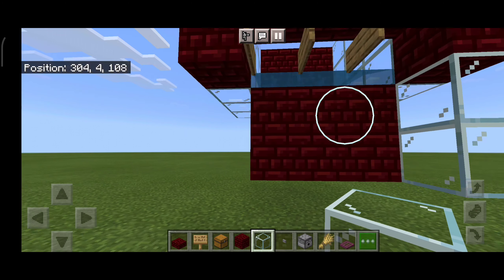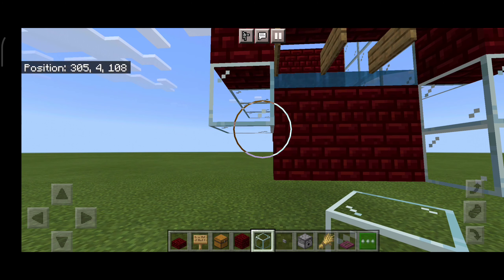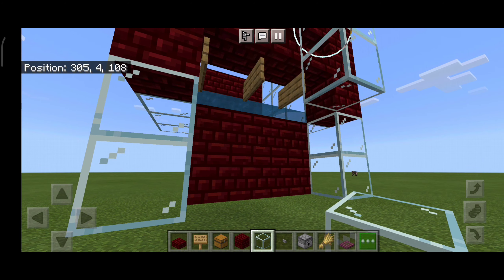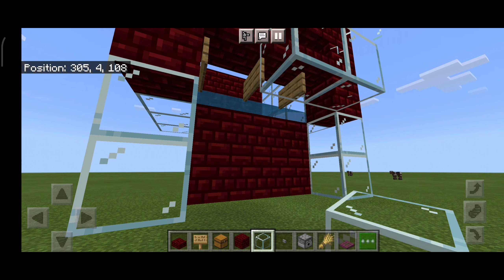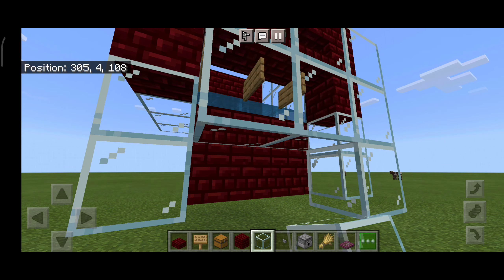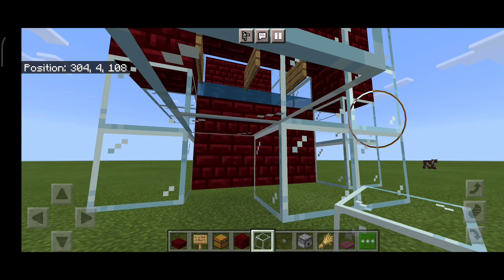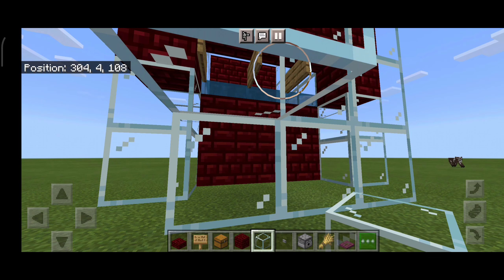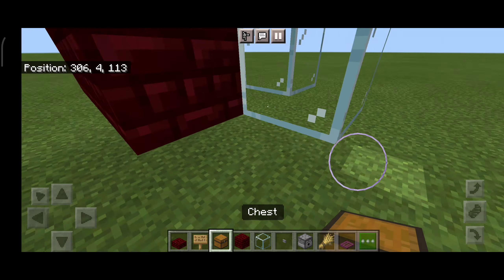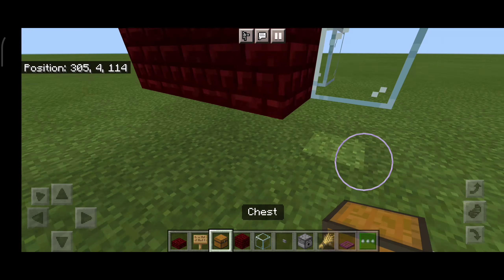Okay, now you want to make the killing chamber. Do this and this. If you want to put it with glass you can do that — I'm just making it with glass because glass is beautiful. Now you want to make a collecting system, aka the chest.